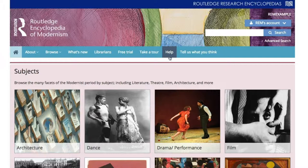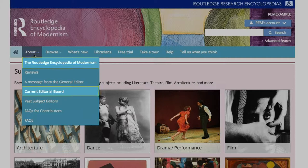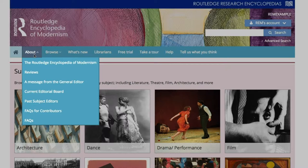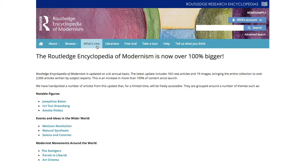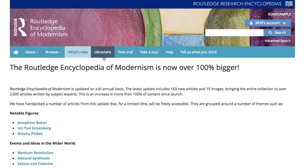These pages, available for free to all, are likely of interest to those wanting to learn more about the encyclopedia. About REM is for those desiring an overview of the resource. What's New lists the most recently published articles in REM, along with a selection of featured articles made available for free. Librarians contains information on MARC records, usage, authentication options, and promotional materials for librarians to use in their institution. Free Trial is where you can request a trial for your institution. Help contains more detailed information on navigating and using REM.